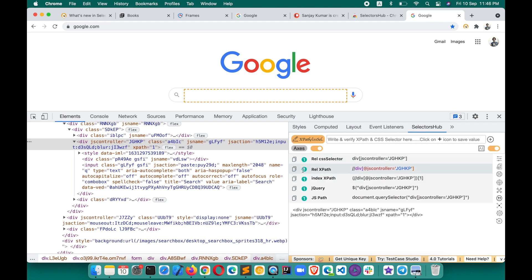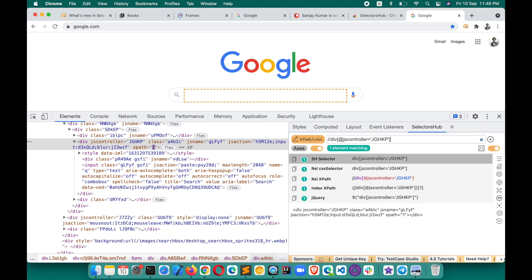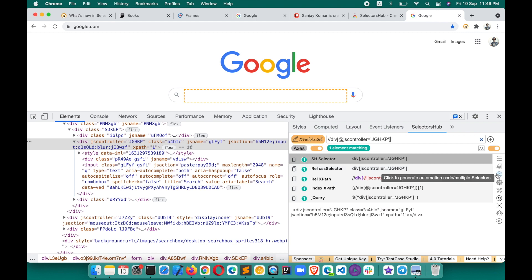Click anywhere in this area to copy the XPath value. You can also click here to copy this value. If you want to edit the XPath and verify it, click on this — it will copy and paste the value into the editor so you can verify it. This is how you can copy and edit these values.